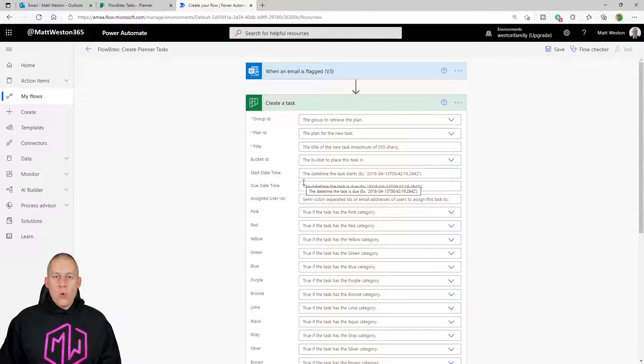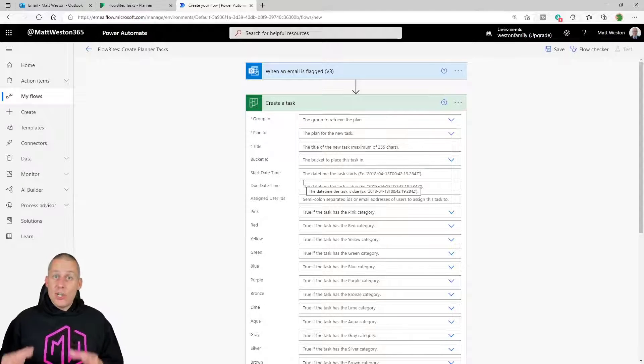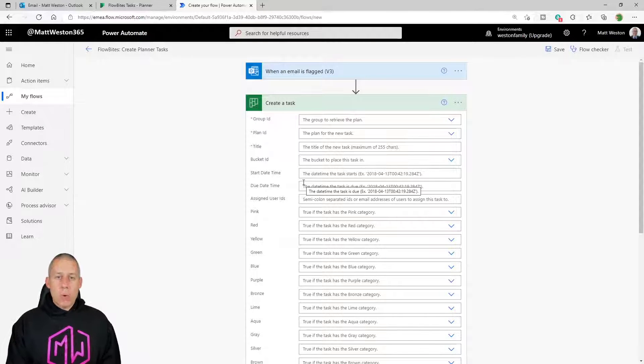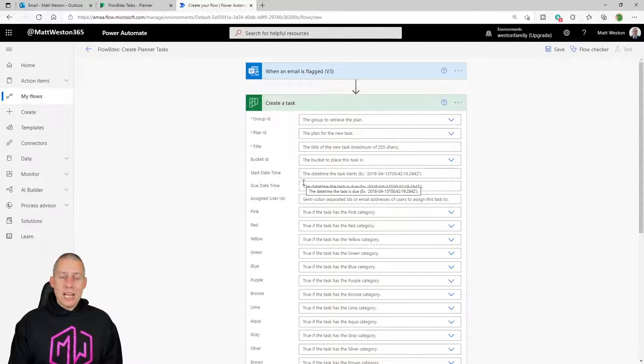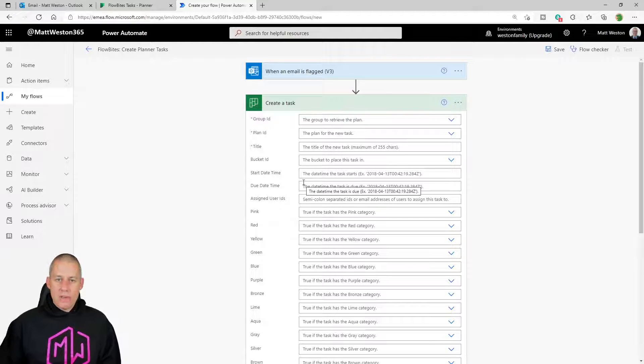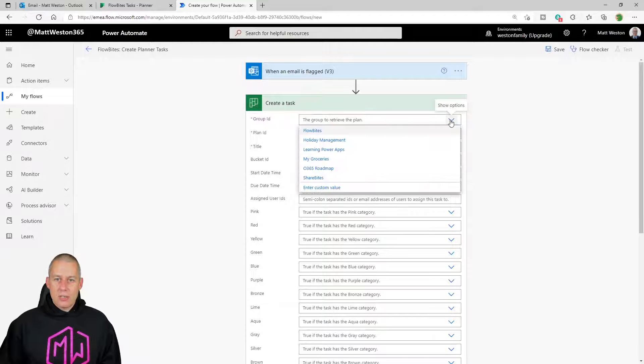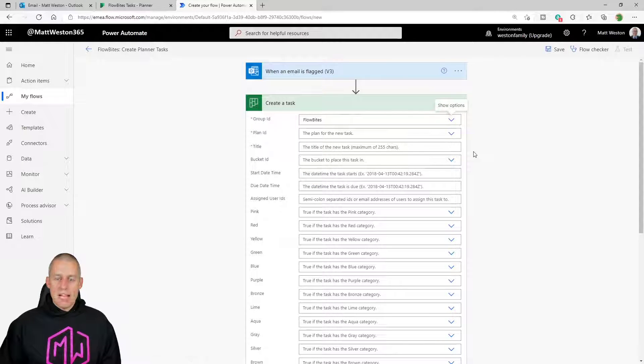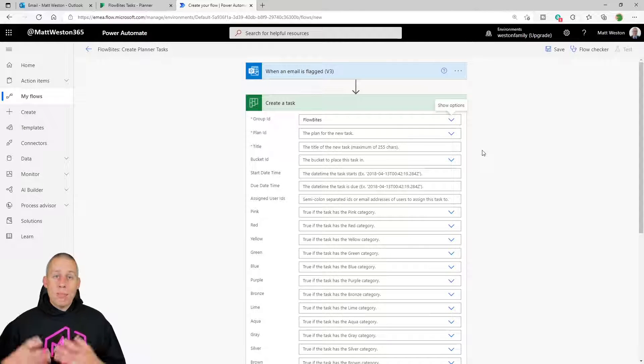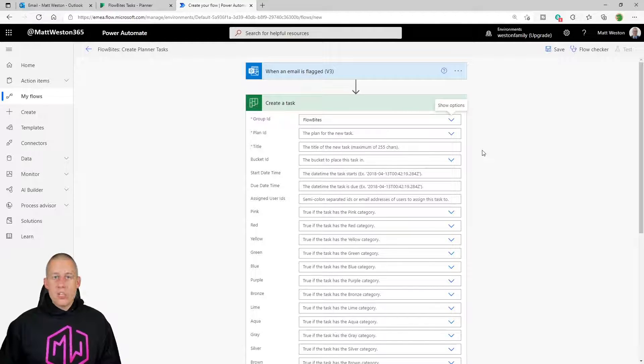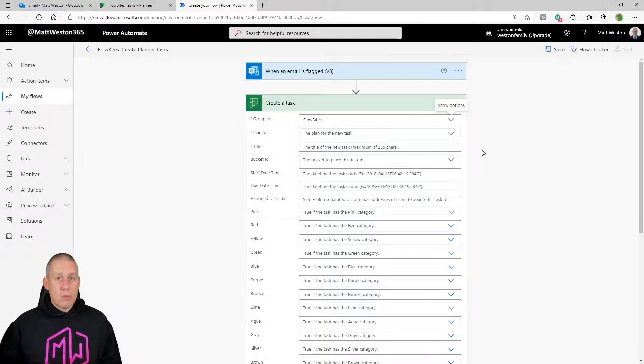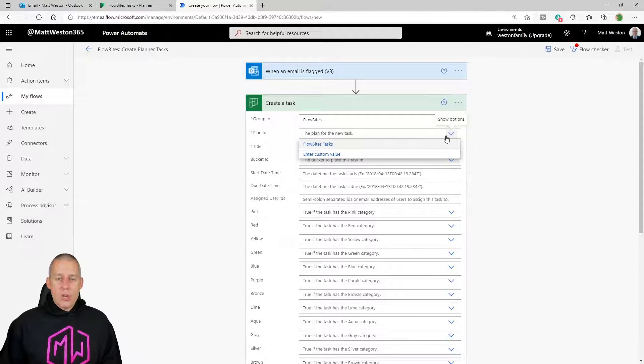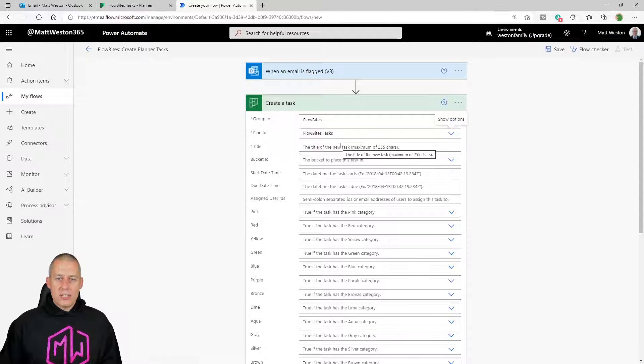And so when I create a task, I can give it the fundamental information that I need just to get something appearing in Planner. And what do I need to give it? Well, Planners get associated with a group, so I need to give it a group ID. So from my group, I'm going to select my Flowbytes group. So that's my Office 365 group. I then need to select which plan I want to associate this task with because I can have multiple plans associated with my group. And so in this case, I've only got one plan. I'm going to go and select that, my Flowbytes tasks.